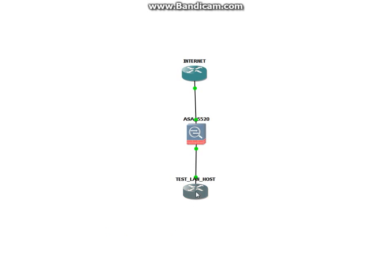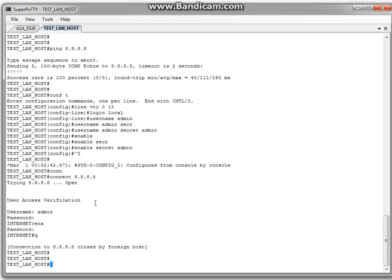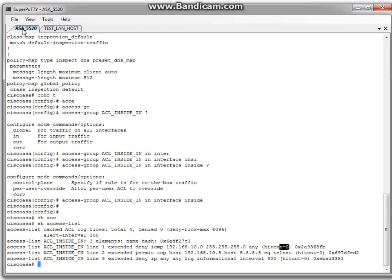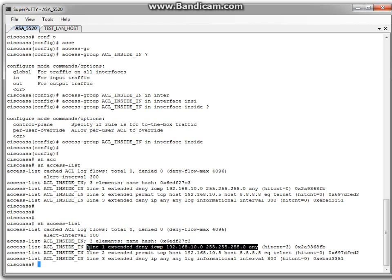Let's return to the LAN router and try to ping something — for example 1.1.1.1. Of course it will be unsuccessful. But looking back at the ASA, we can see three hit counts — line number one worked.